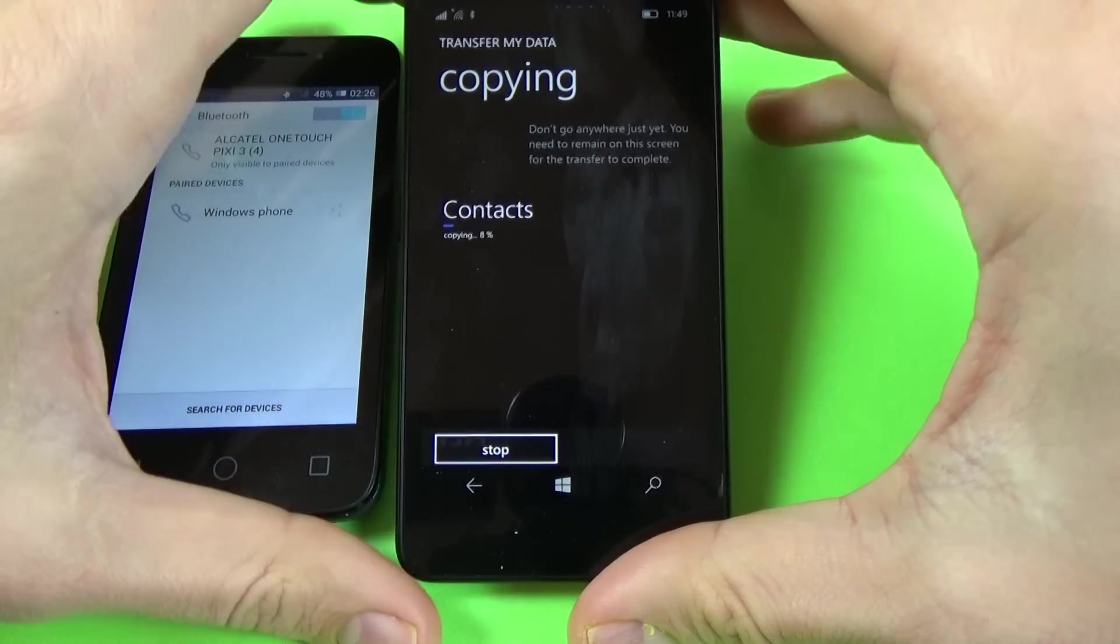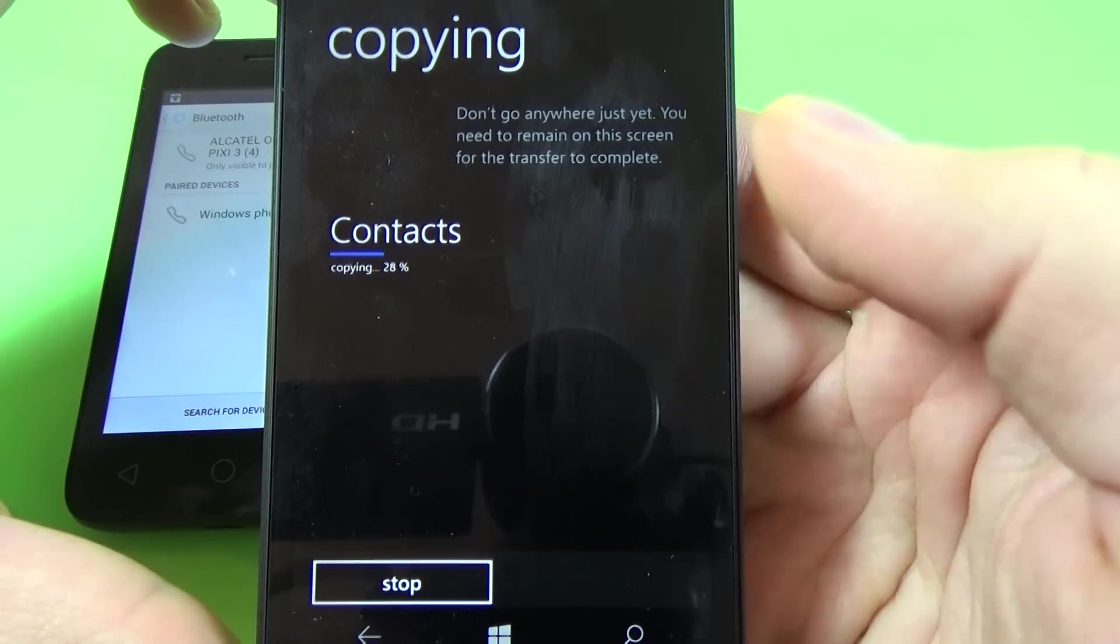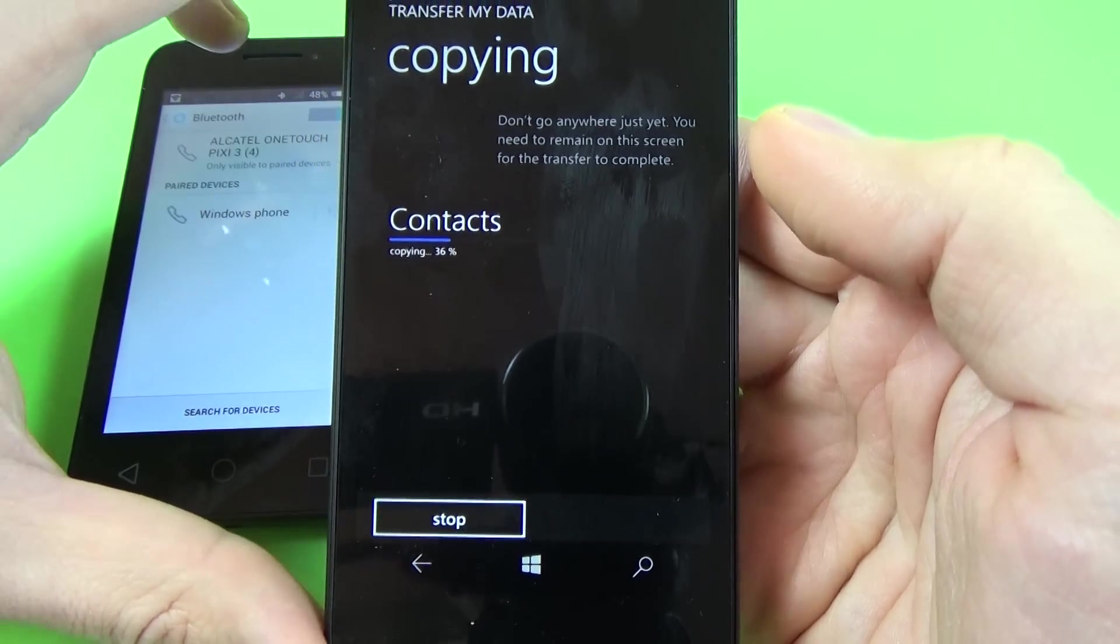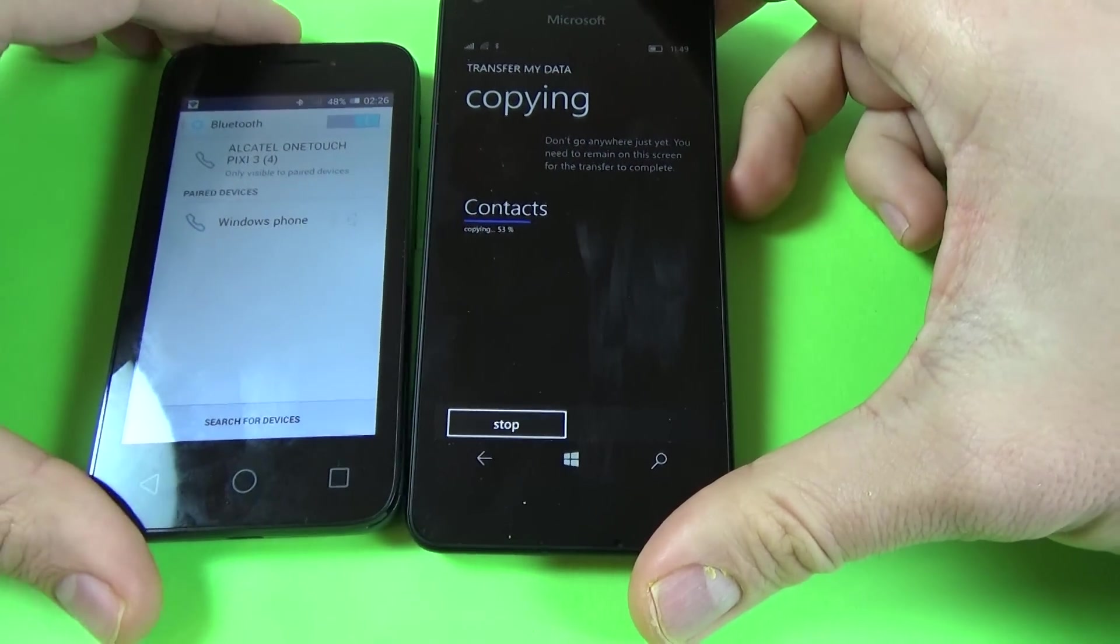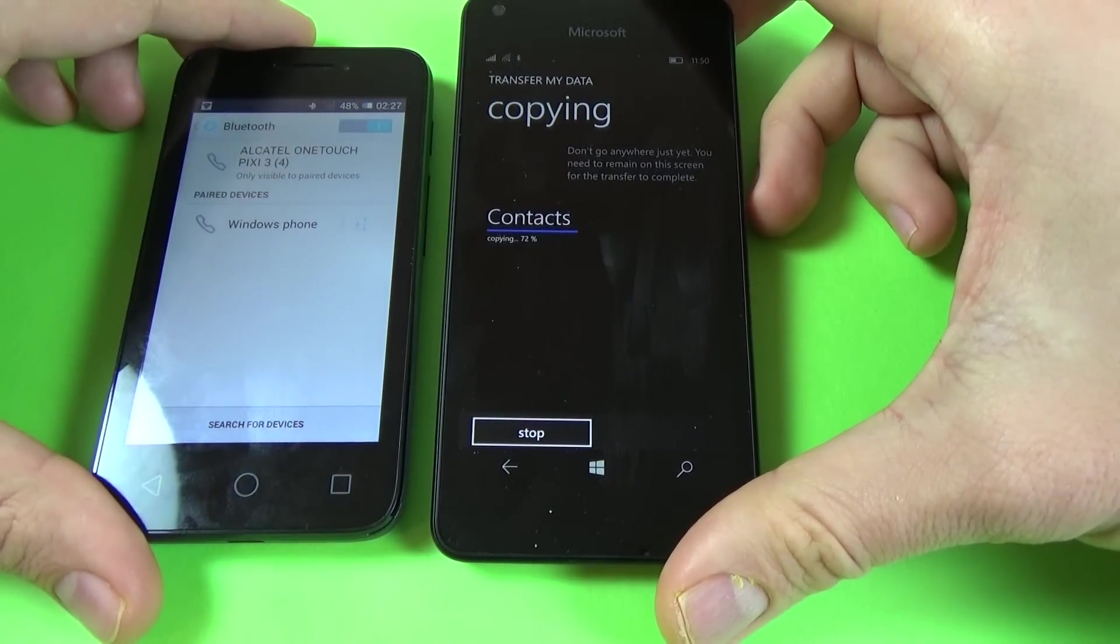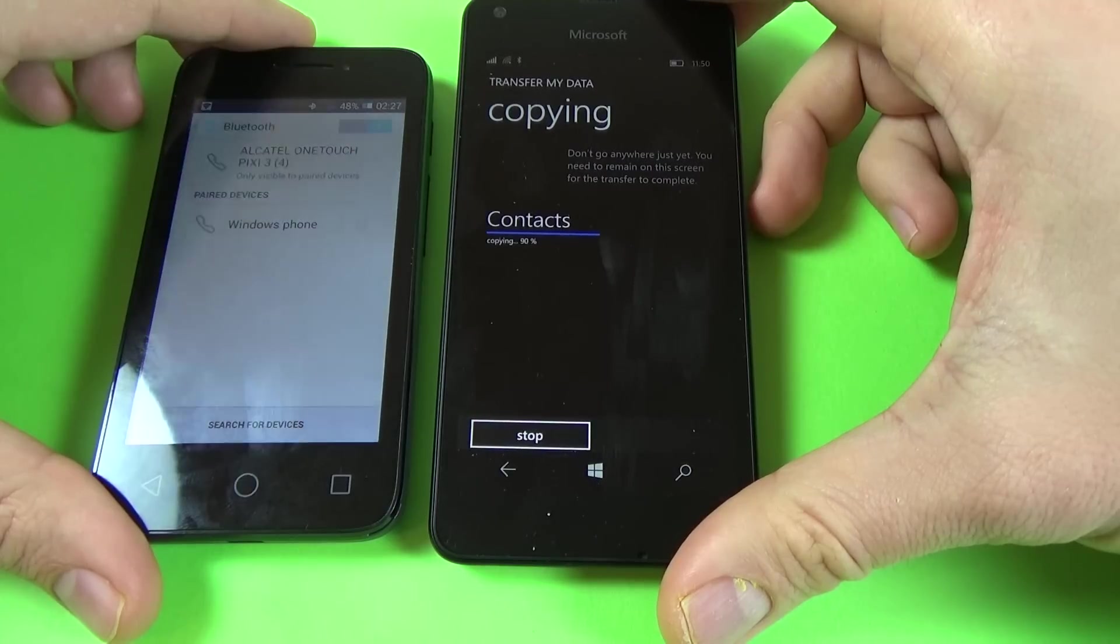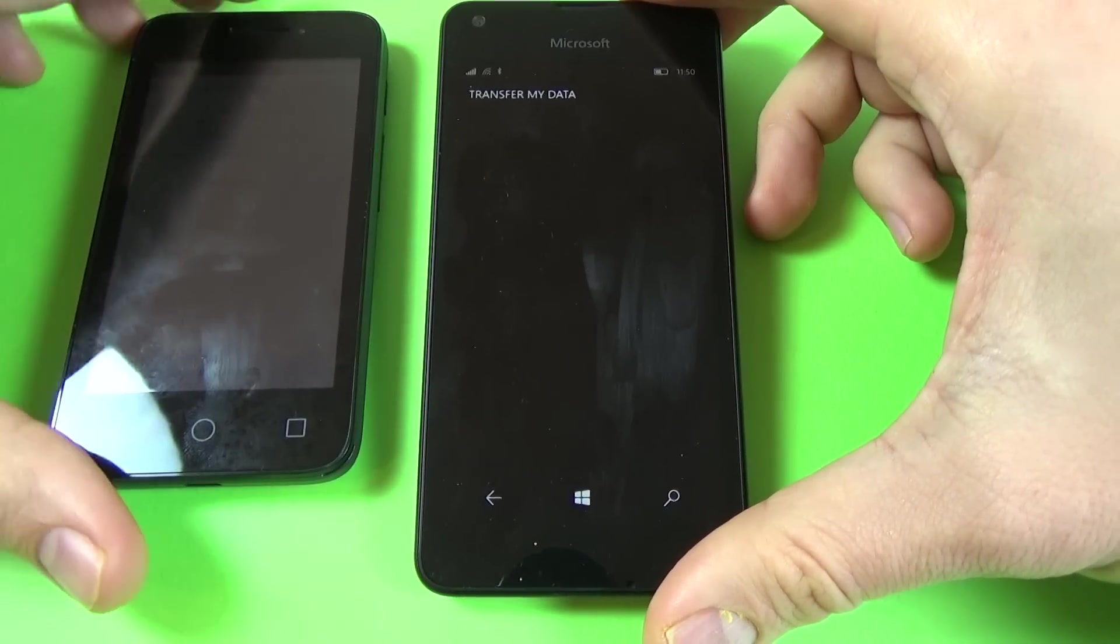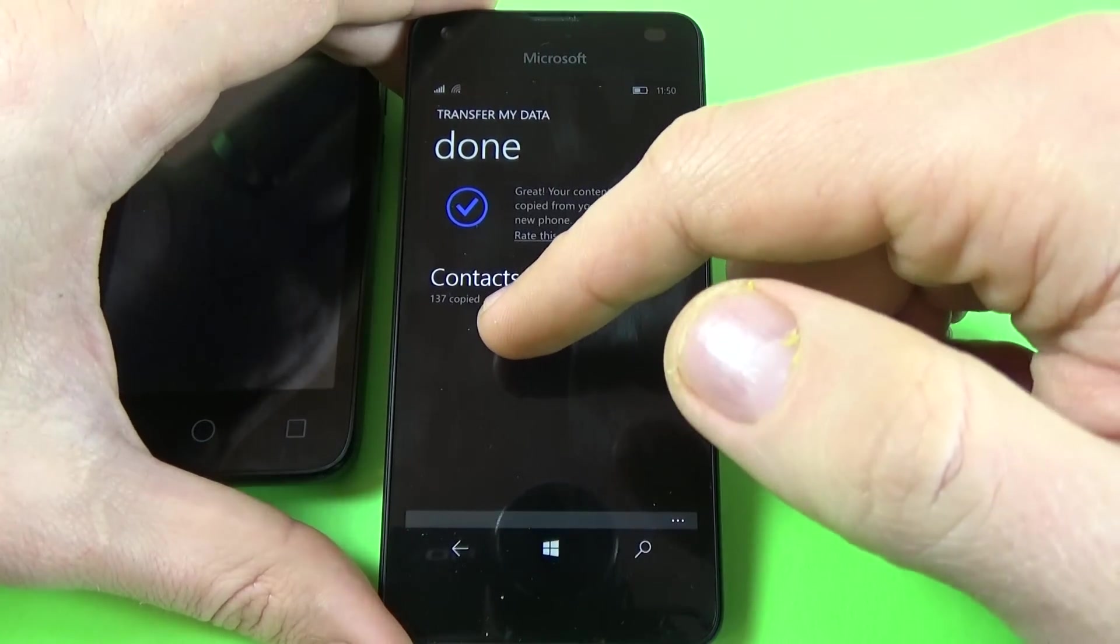And now as you can see the contacts are transferred on my Windows phone. You must wait a few seconds. And now it's all done.